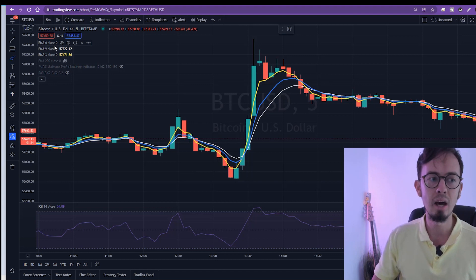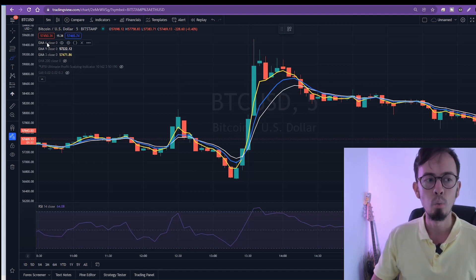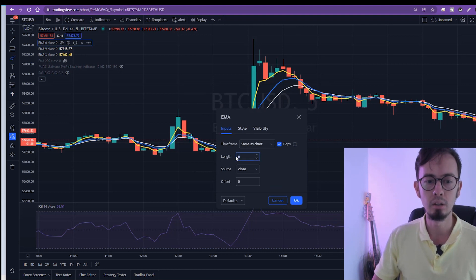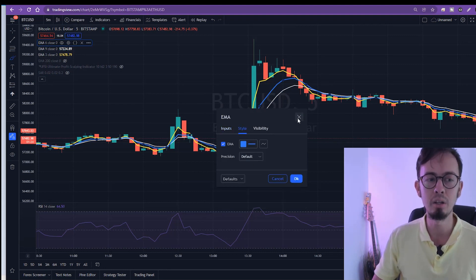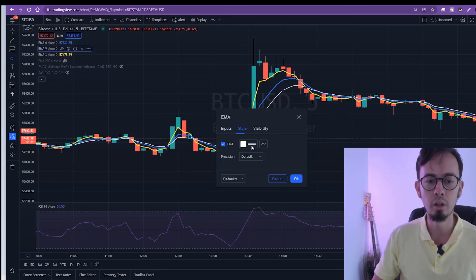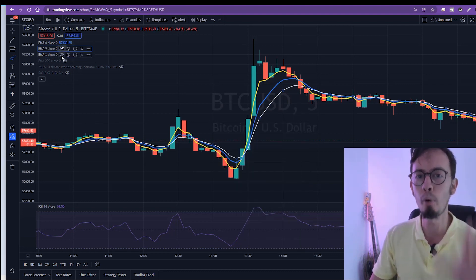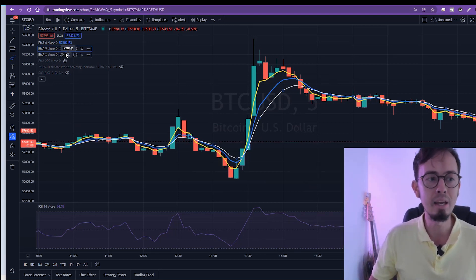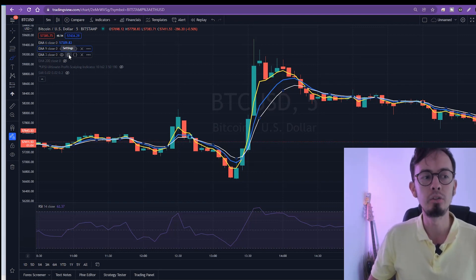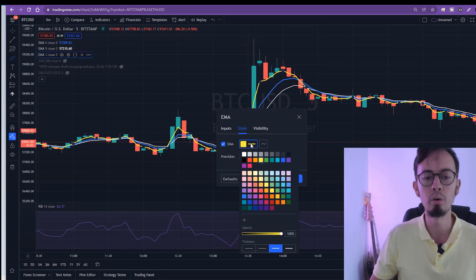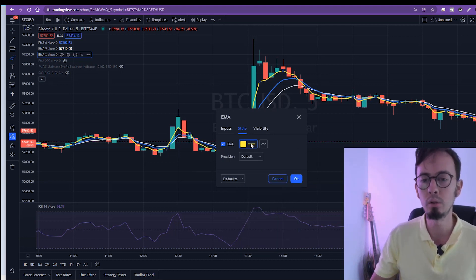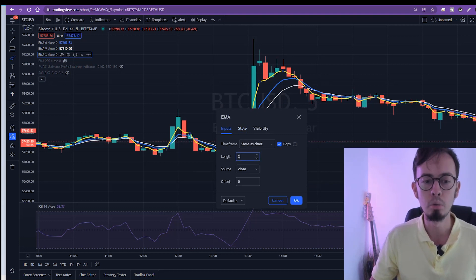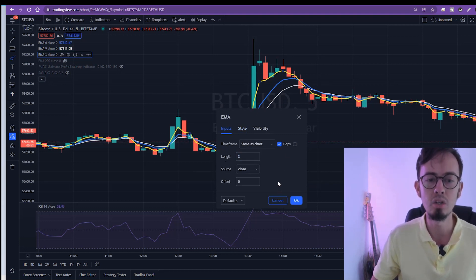Then we need to set up the correct settings. One of the EMAs we need to set at length six. Color doesn't matter, depends on your preference. The second one we need to set at length nine. Color doesn't matter as long as you know which one is nine. And the third one, which is the most important EMA for this strategy — the trigger and confirmation EMA — is EMA 3. This is yellow because it's my most important EMA, so I want to see it straight away. Input should be three because the length is three. We change nothing else.